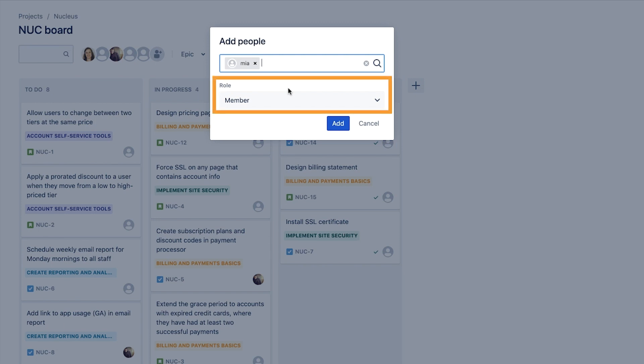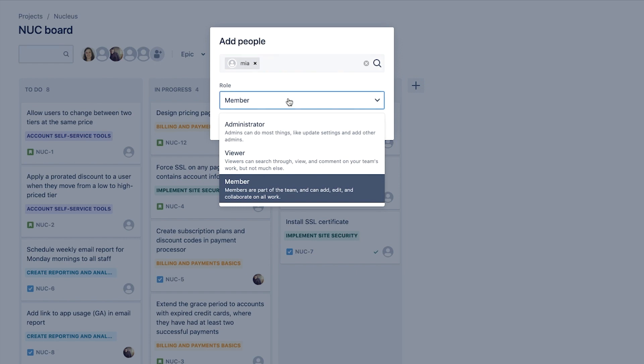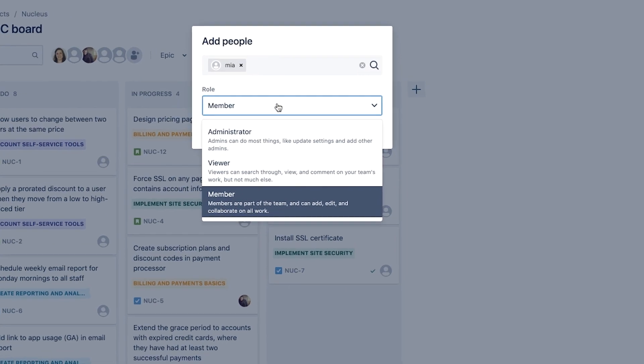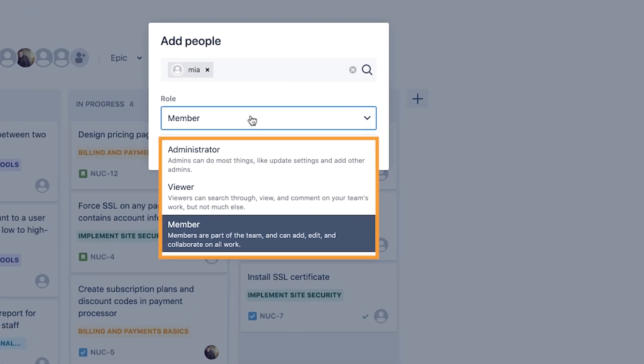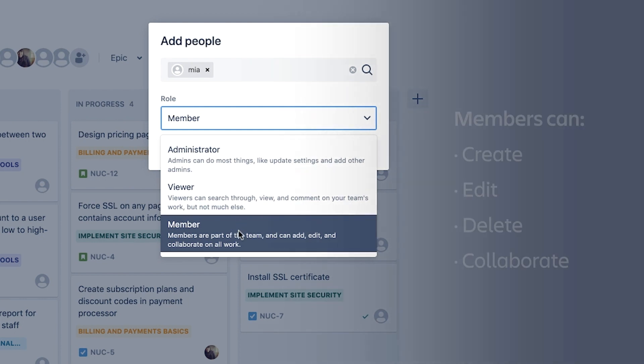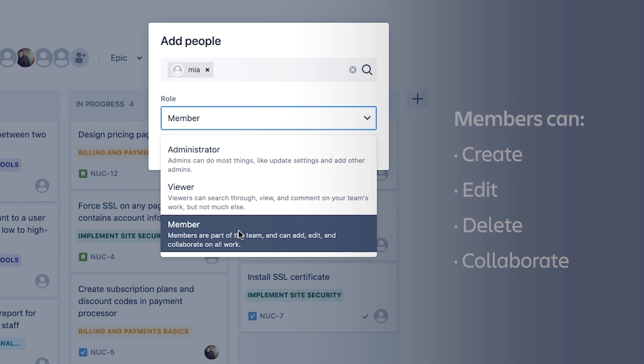Next, we need to set a role for Mia. Jira NextGen projects have three options for user roles, and by default, new people will be added as a member of the group. Members of a Jira NextGen project can create, edit, and delete issues, and can collaborate on work in the project.